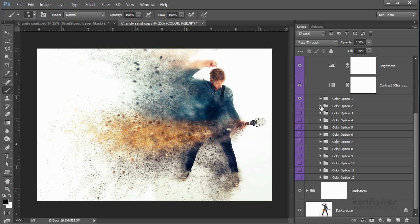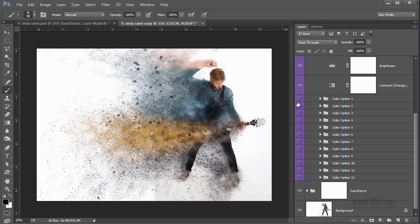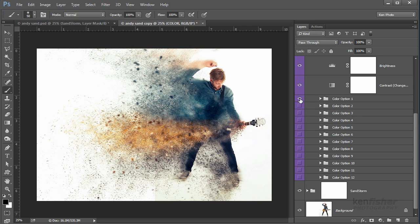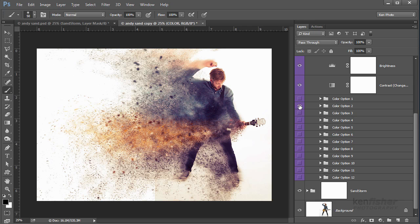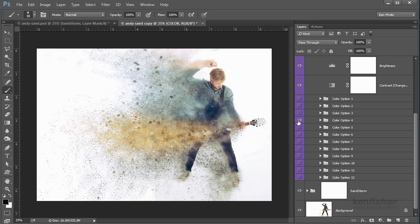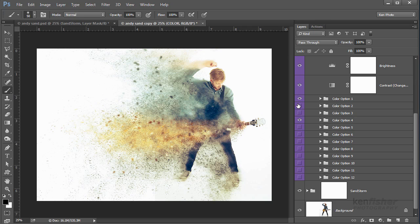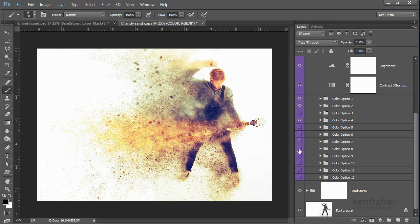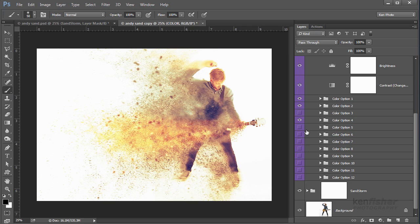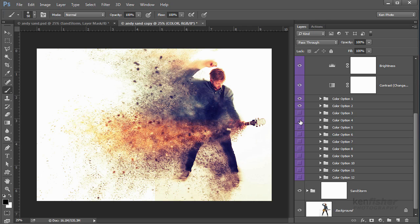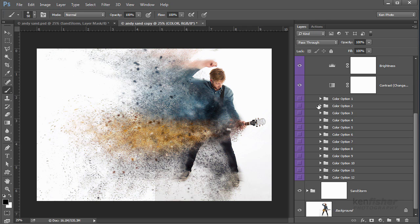These are just color options for you to play with. If I turn that off, that's basically the colors as they were in the image. Then we've got color option one, and you just go through them until you find a color that you like. And you can actually mix and match them, so we can put two on, three on, four on. You can actually go through and mix all the colors up in any order that you like.